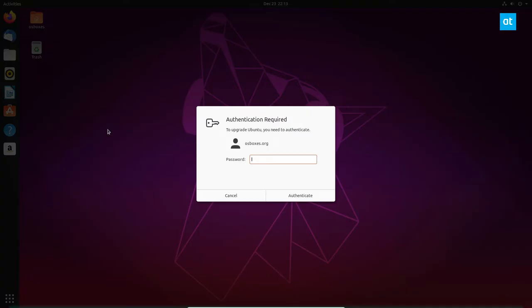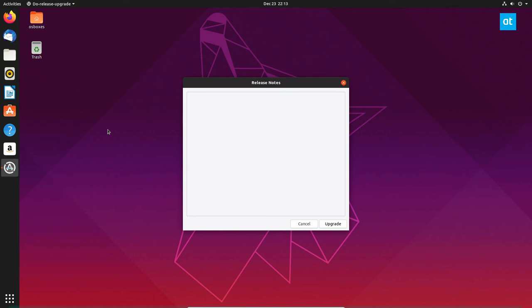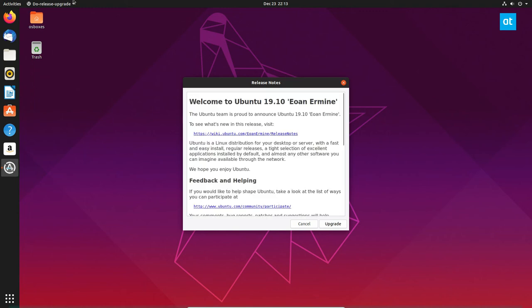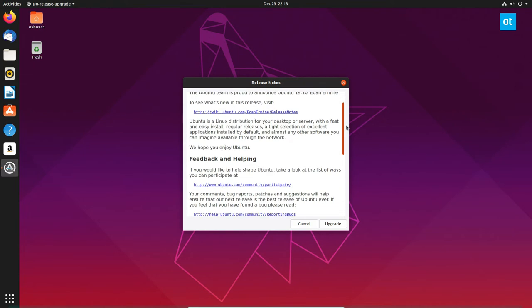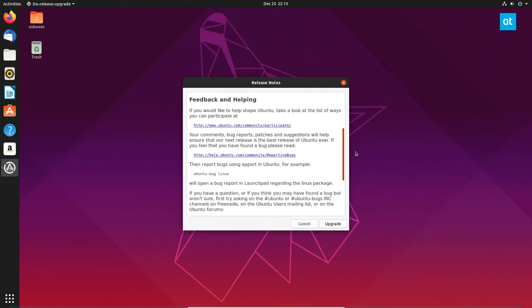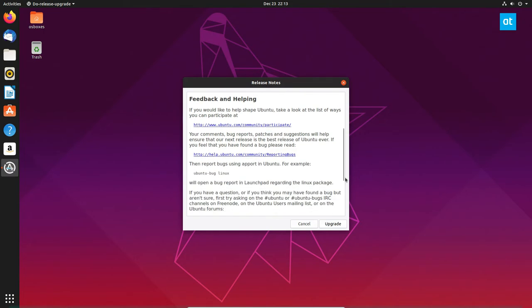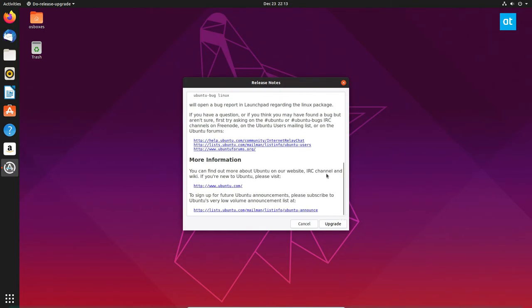The next thing you need to do is enter your password and the upgrader should pop up and you will see the release notes and you can read all there is to know about Ubuntu 19.10. I'm not going to read it because I've read it before.